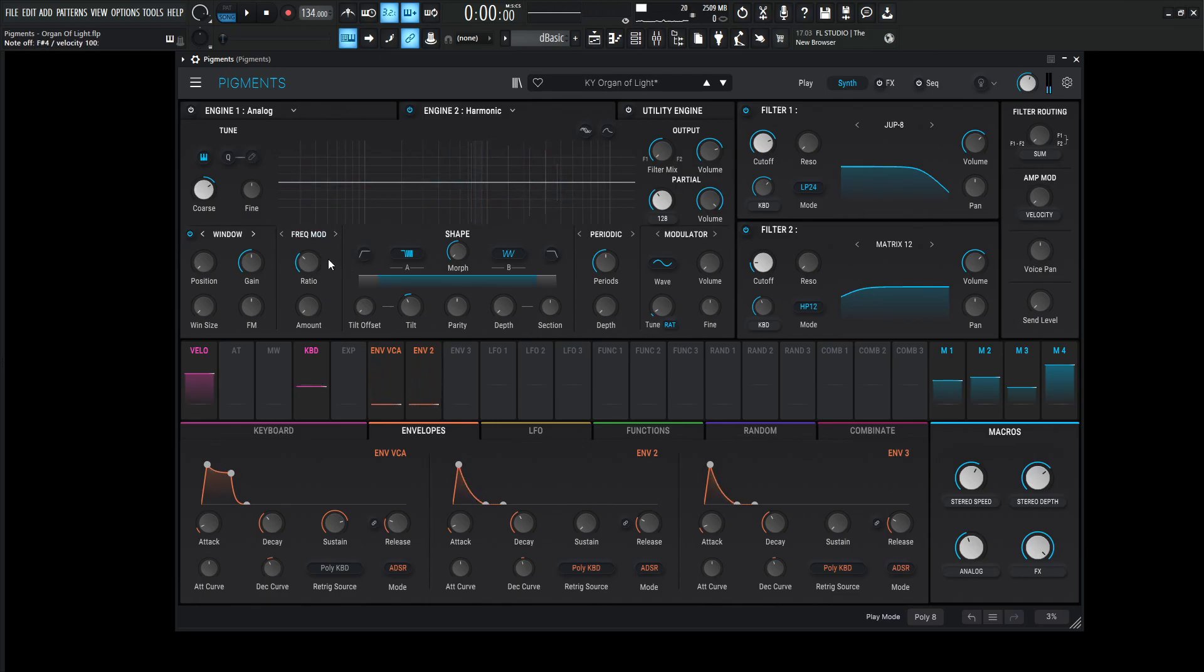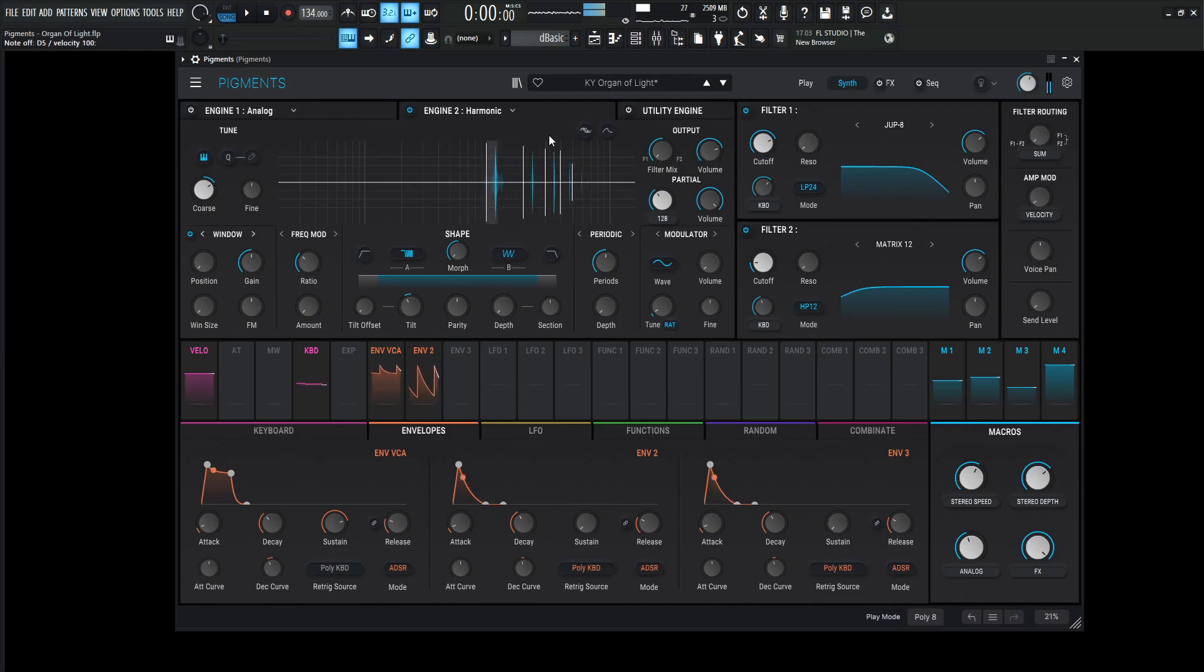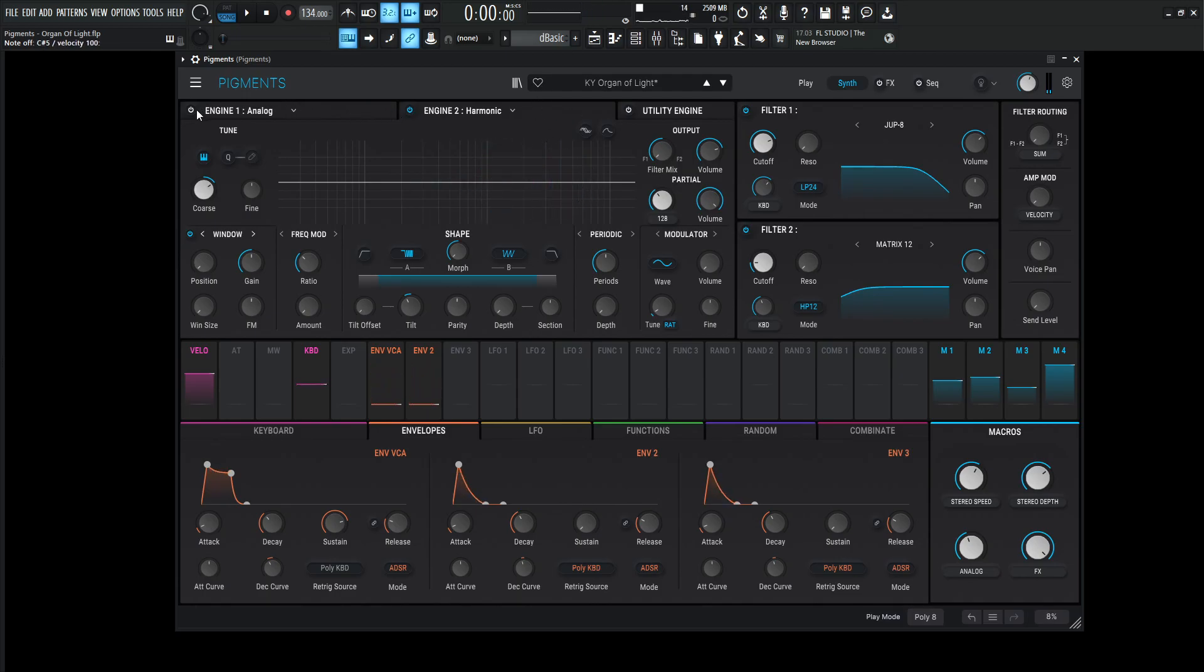And this frequency modulation should be at one. So now both of these engines together is going to sound something like this.